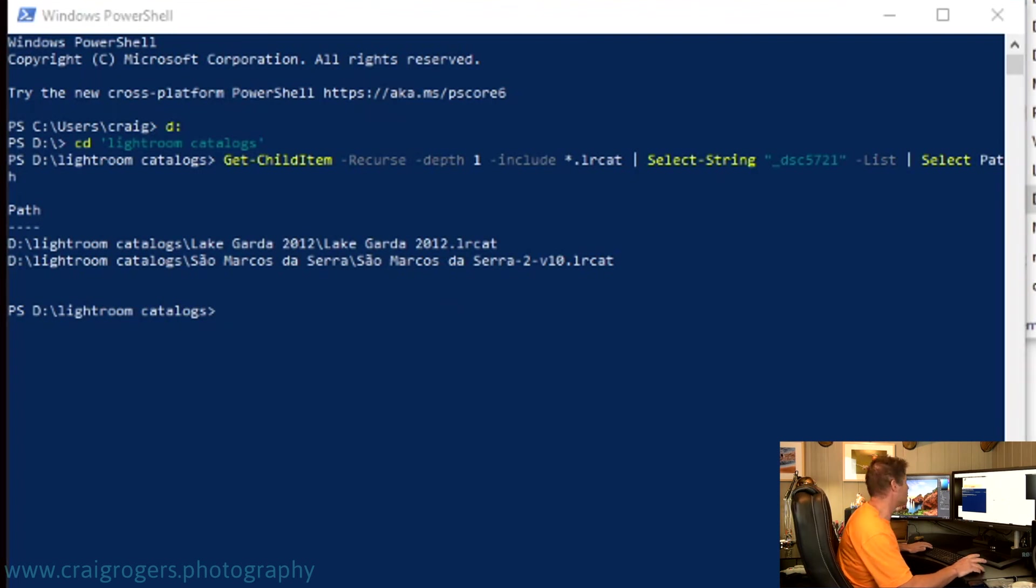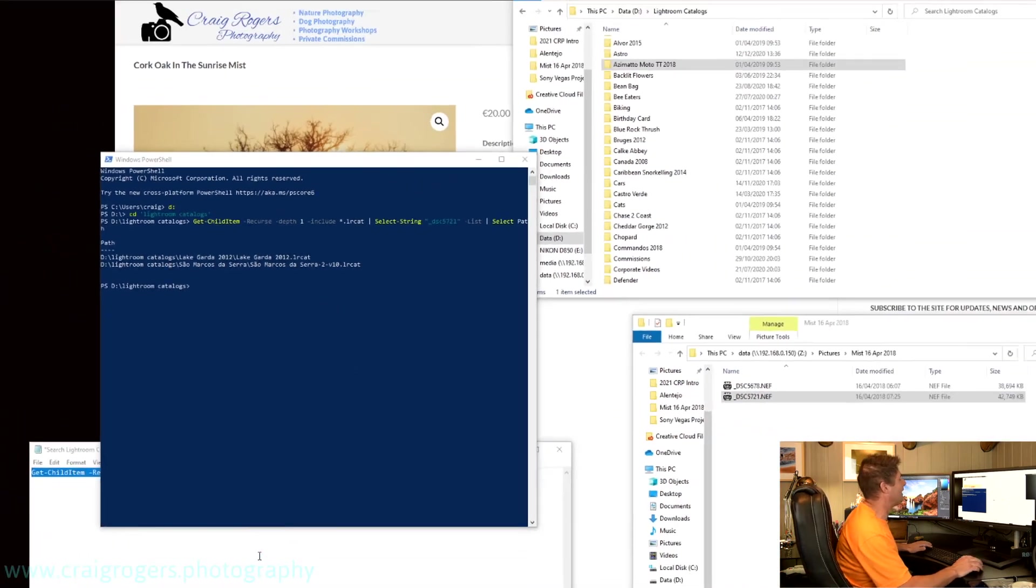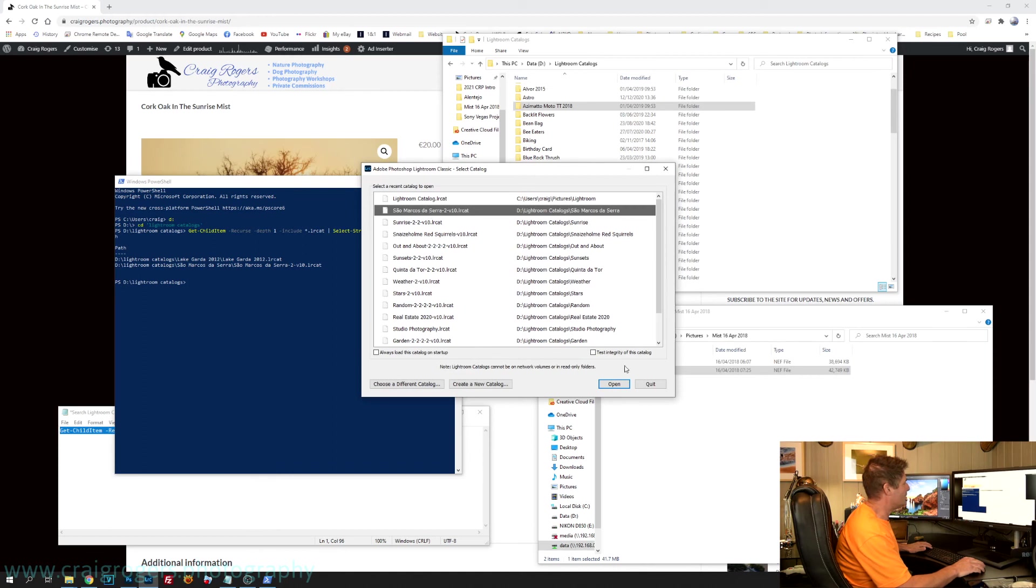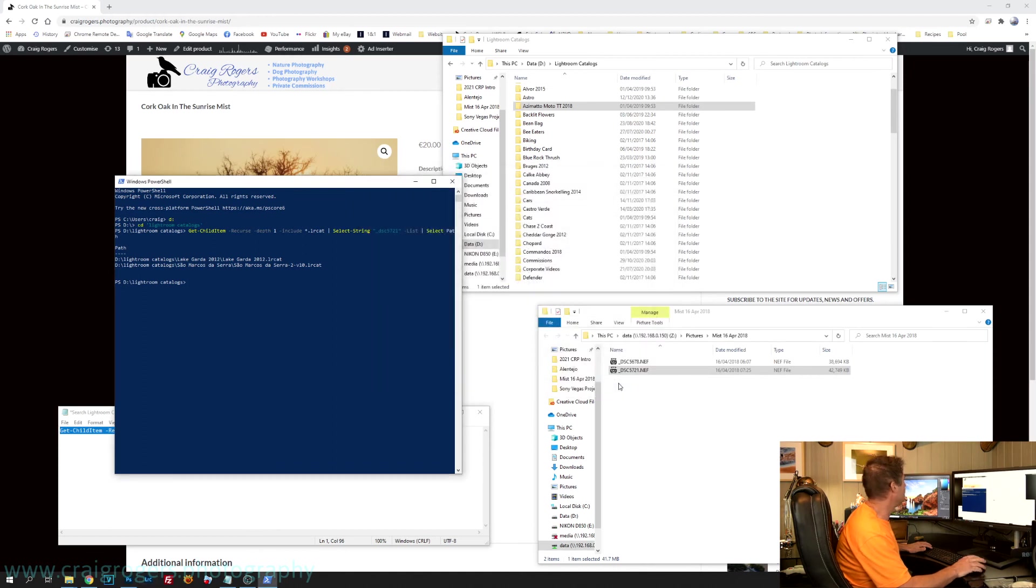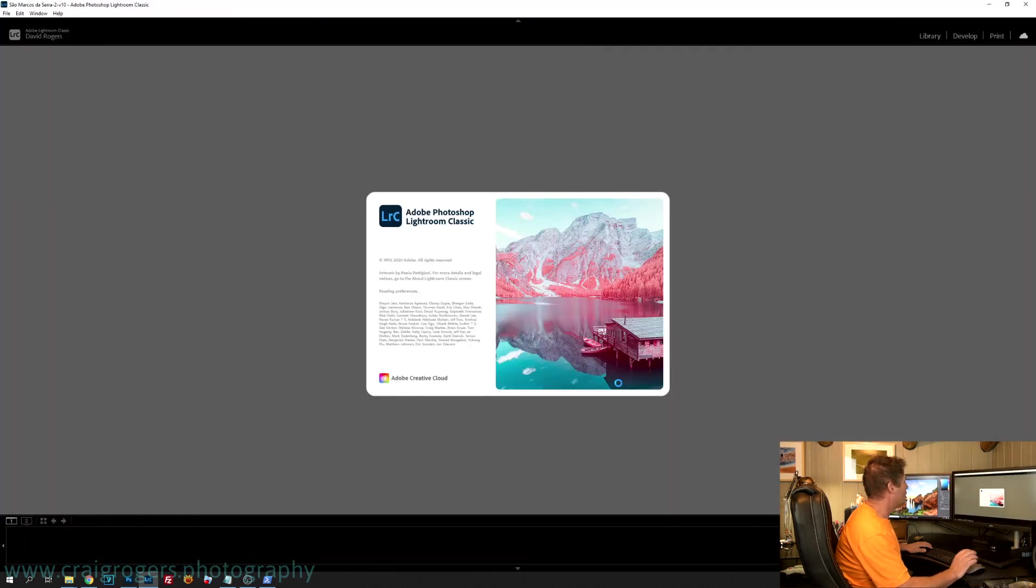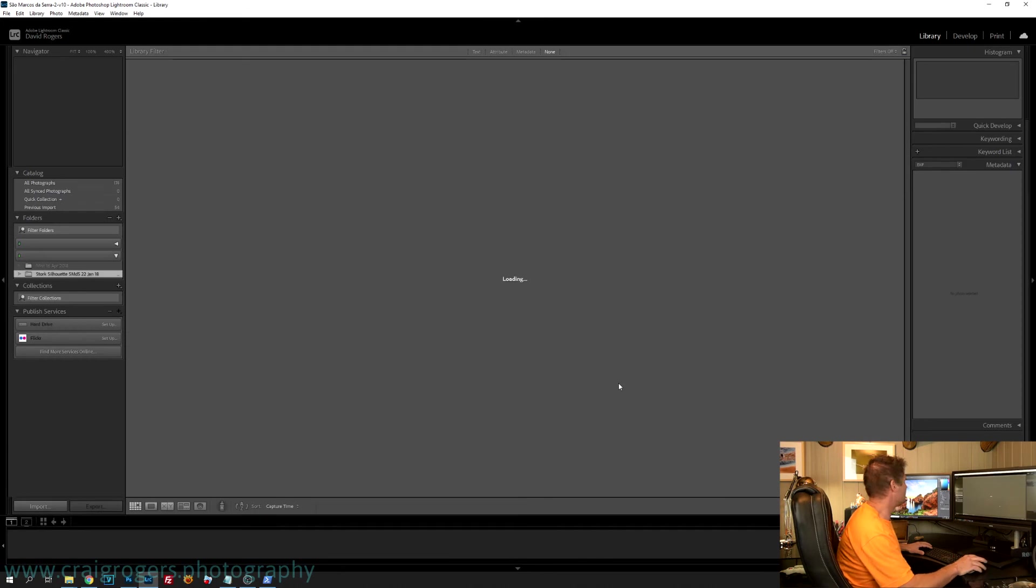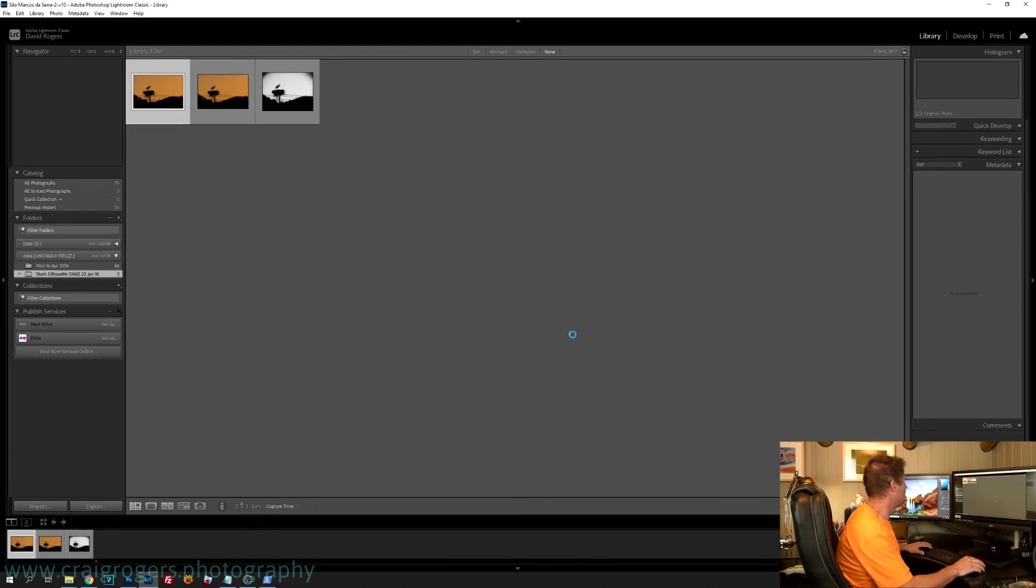So if I now go to Lightroom and open that catalog, which is here, because I opened it earlier. Open it up, it's going to take a while, because all these photos will be on the NAS, so it's a little slower to launch.